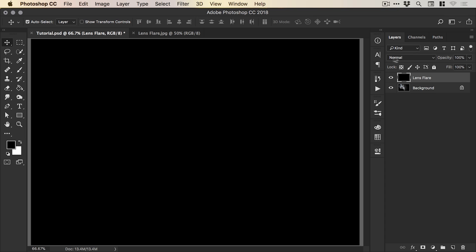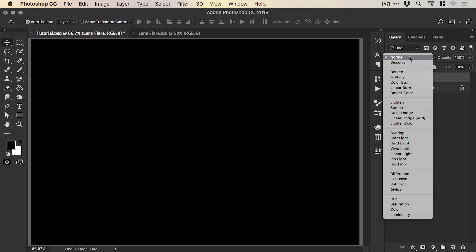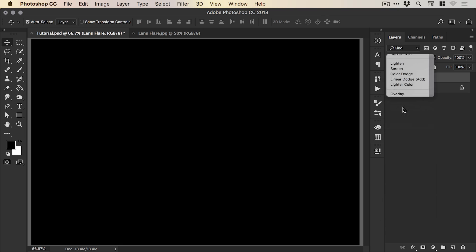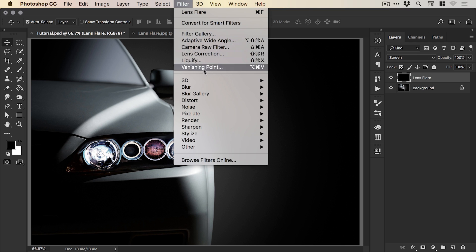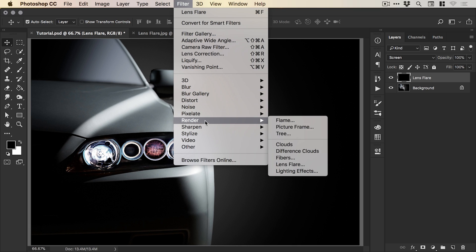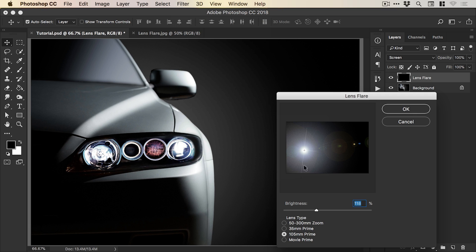Now the next step is to set the blending mode and change that from normal to screen. And it blends the black over the image. And then we'll go to filter down to render and select lens flare.